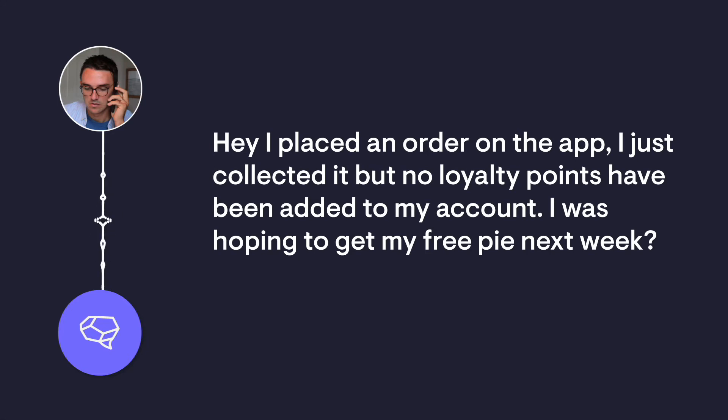Hey, I placed an order on the app. I just collected it, but no loyalty points have been added to my account. I was hoping to get my free pie next week.